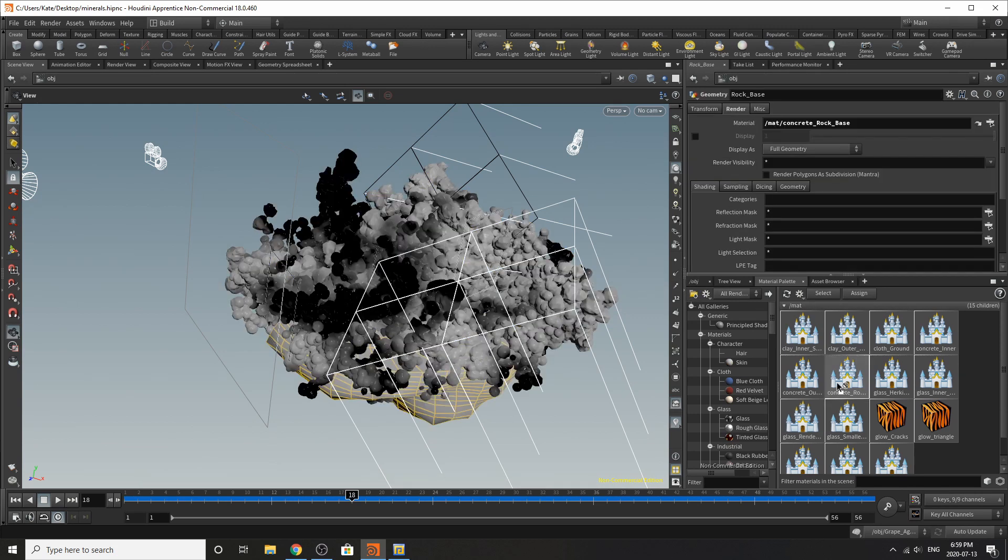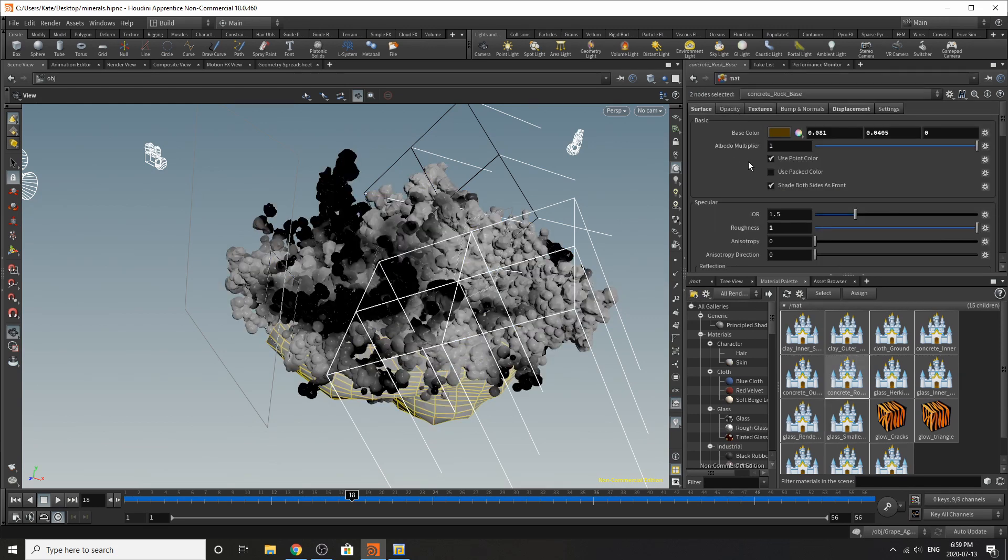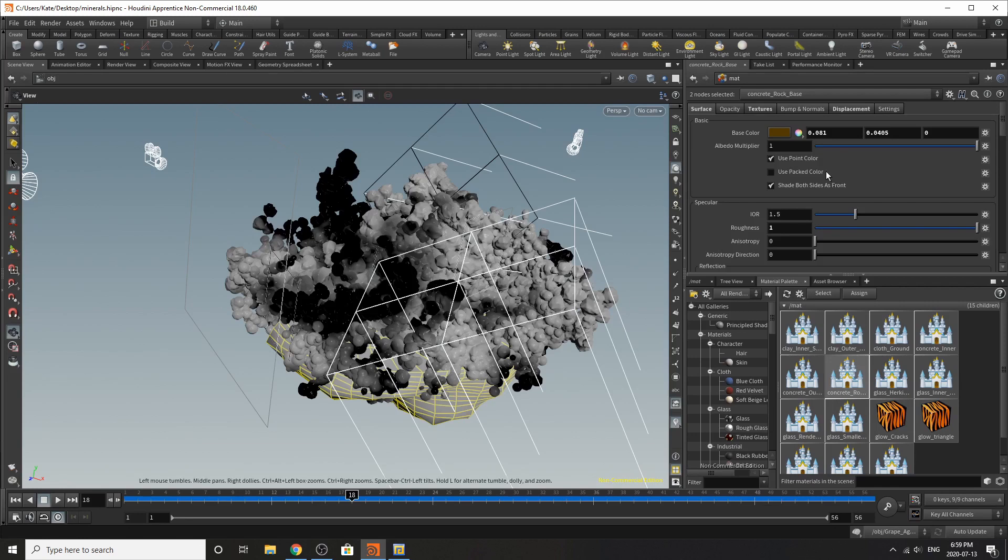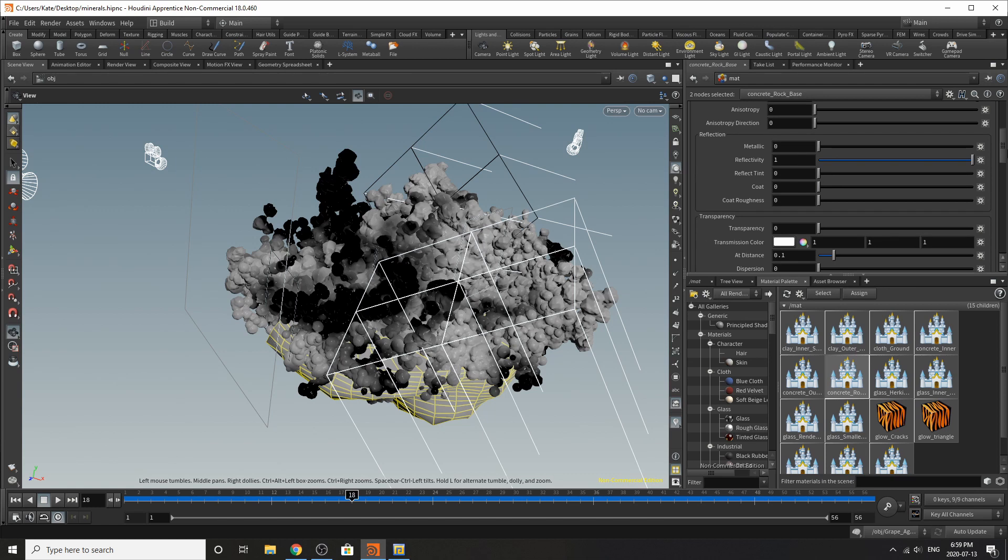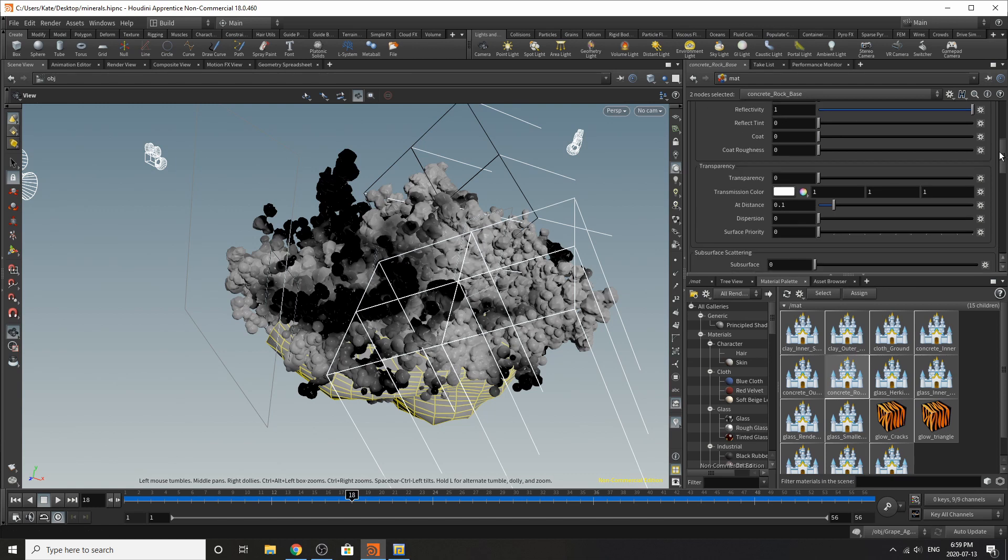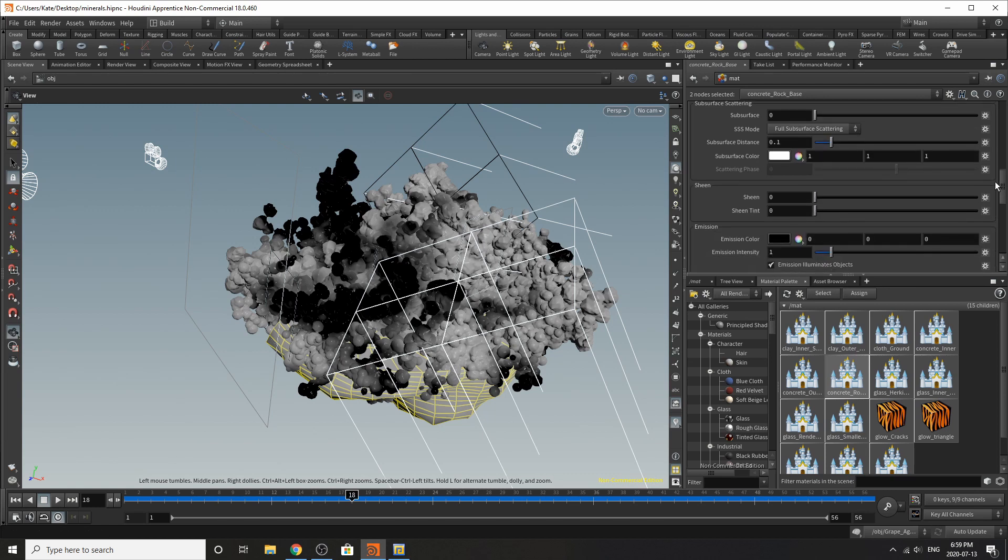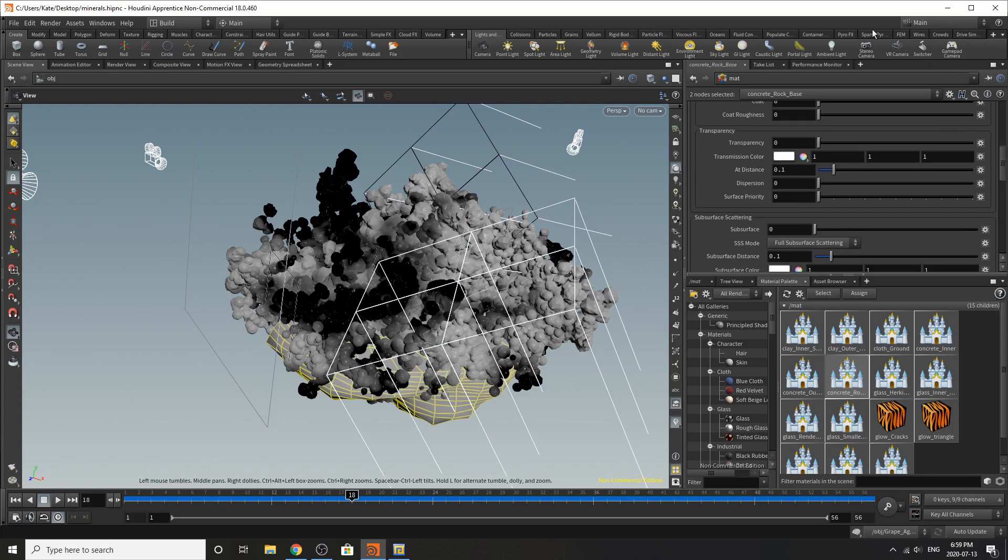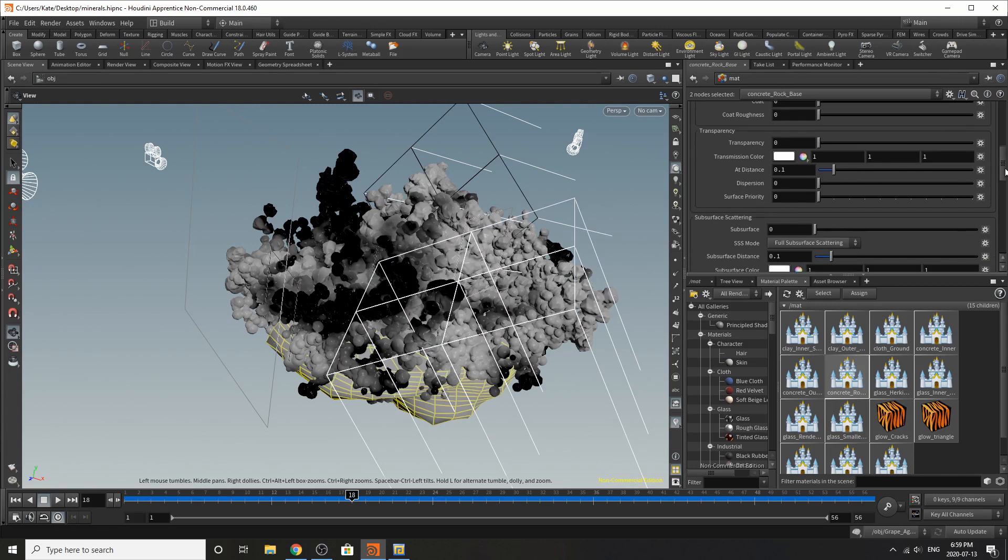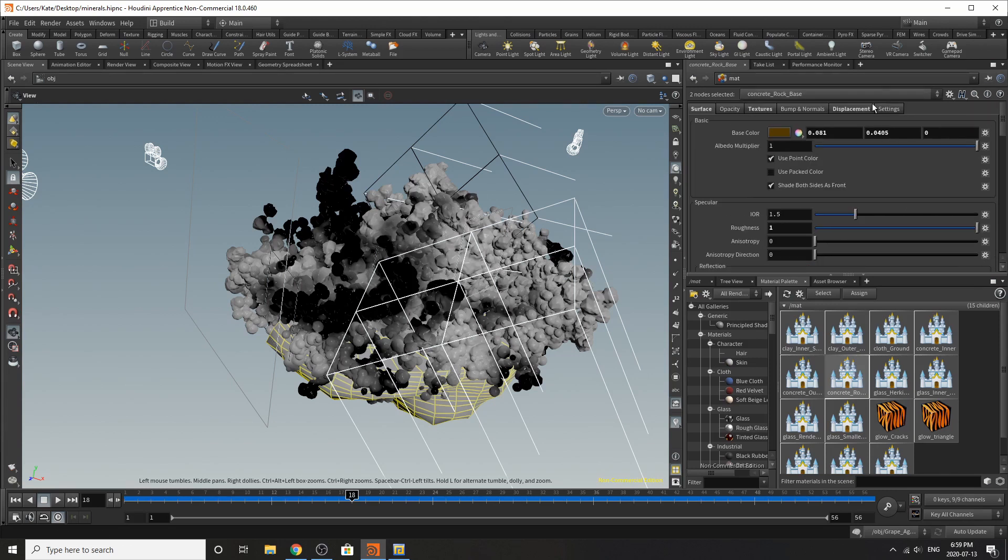Displacement has a little bit of tiny displacement which are these values right here, so an amplitude of 0.12. Now for the base, the concrete rock base, so this base right here is a base color of this brownie type of color and its values are right here. IOR is 1.5, roughness is one, reflectivity is one.